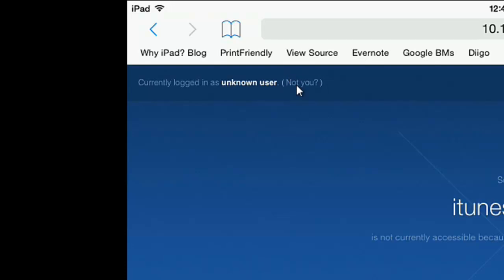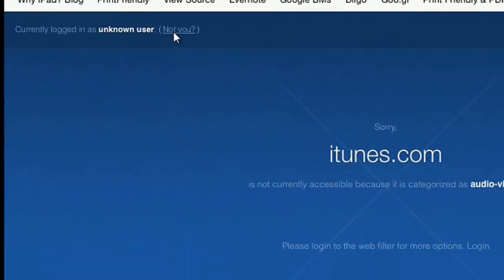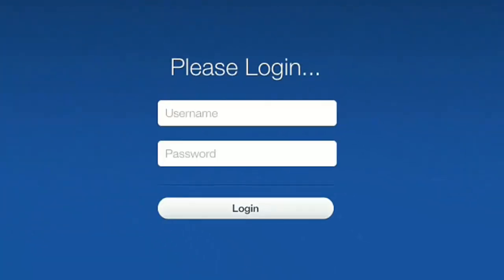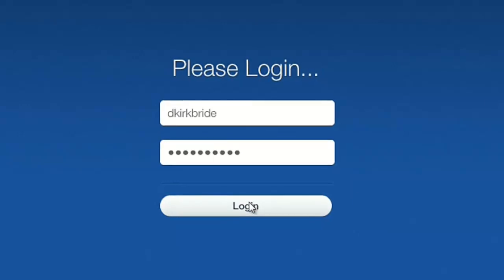When I do, it's going to prompt me to log in. Here, I'm going to use my district credentials, my same username and password that I used to log in to my computer and email. And once I've put those in, I'm going to click on the log in button.